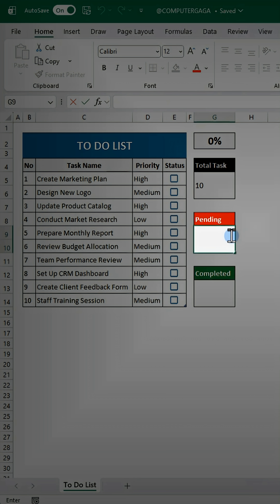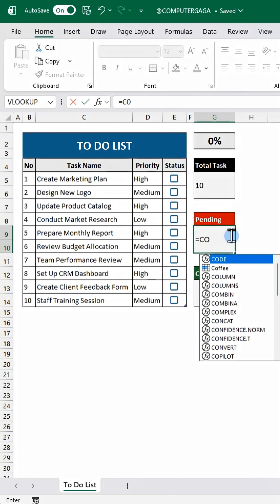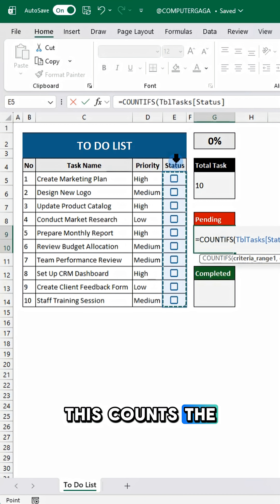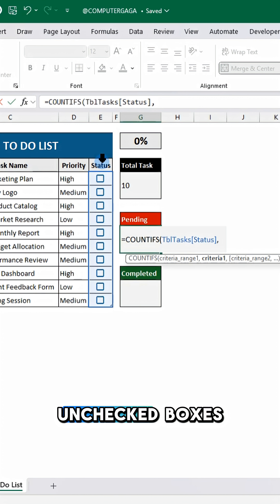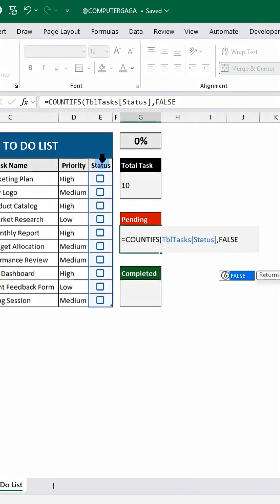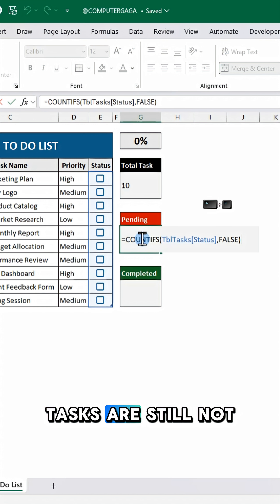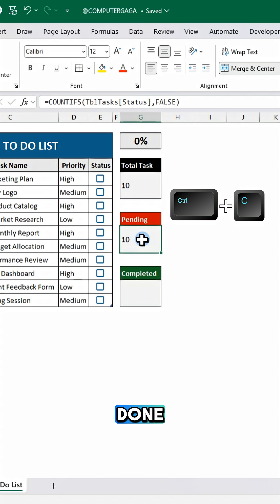For pending, type this formula. This counts the unchecked boxes to show how many tasks are still not done.